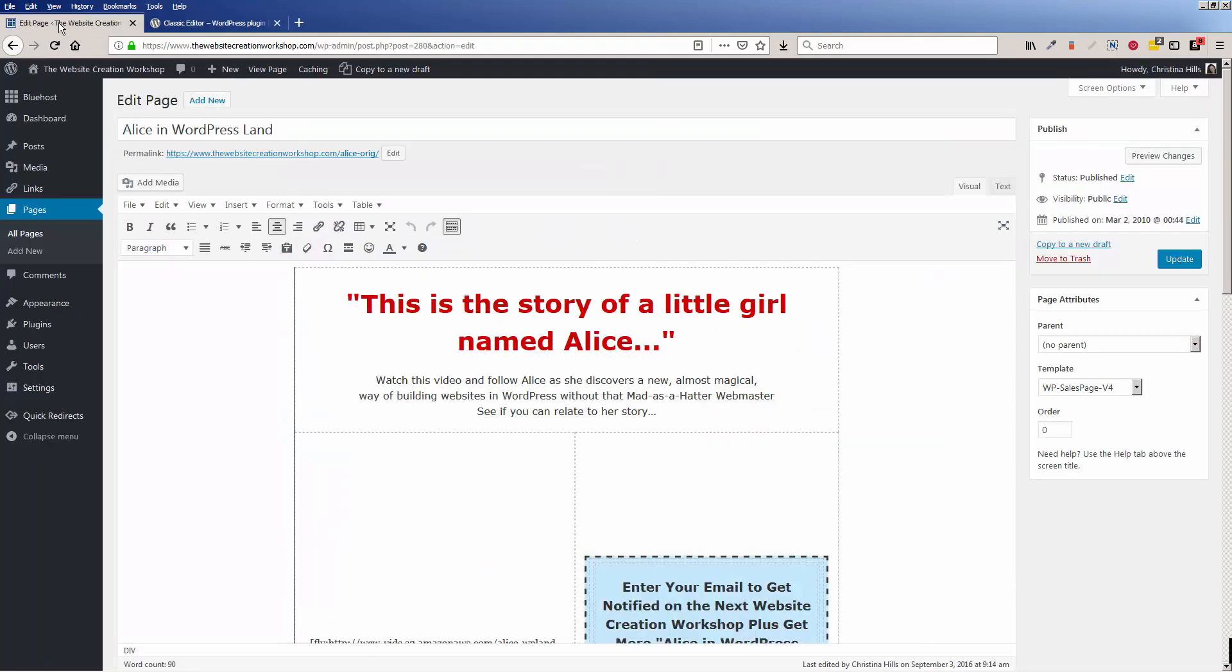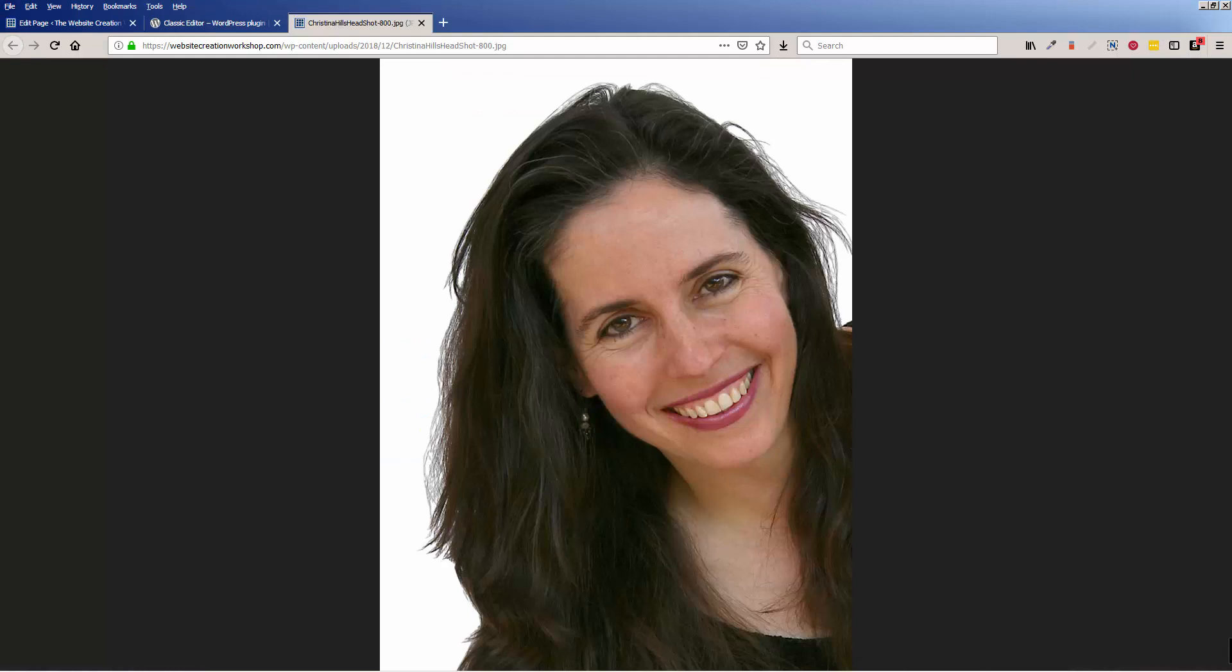So that you can edit your pages and your blog posts in the way you've been used to for all these years in WordPress. This is Christina Hills from the Website Creation Workshop.